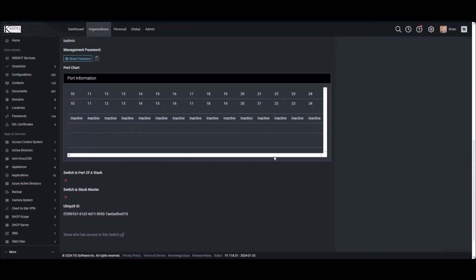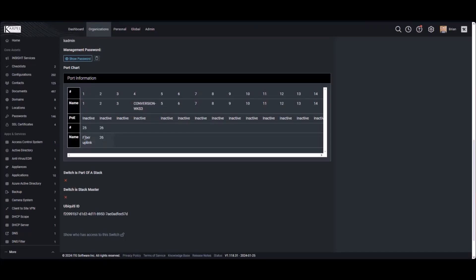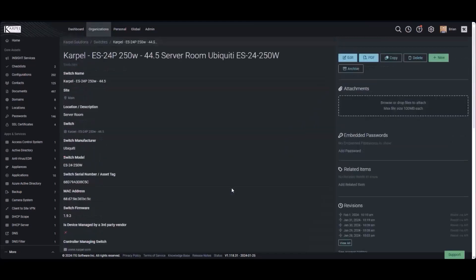Whether that POE on the port is active, if they've given it a custom name, if it's the fiber list. Like, this is our fiber uplink, these are all inactive, what it's connected to, so it drops it all onto the flexible asset, checks every morning for any of those updates.